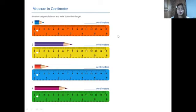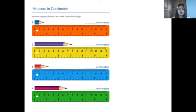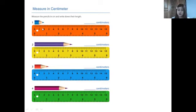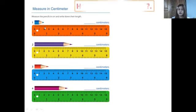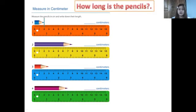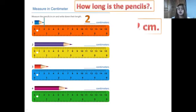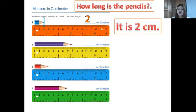Let's take a review. What is this? A pencil. How about this one? A ruler. How long is the pencil? From zero centimeters, one centimeter, two centimeters — so how long is the pencil? It's two centimeters. How long is the ruler? It is two centimeters.